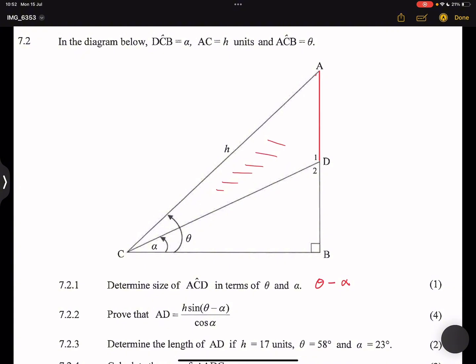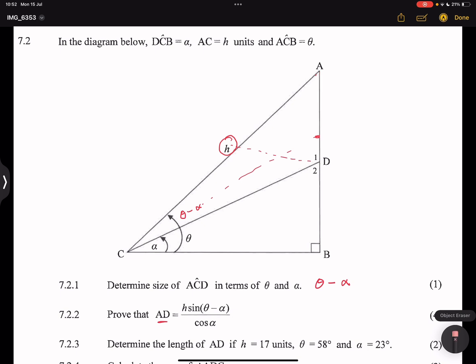We want to find an expression for AD. Notice we've got the angle opposite AD, which is theta minus alpha. We also want to express the angle opposite AC — which is angle D1 — in terms of known values. We can find a way to express D1 by looking at triangle CDB.